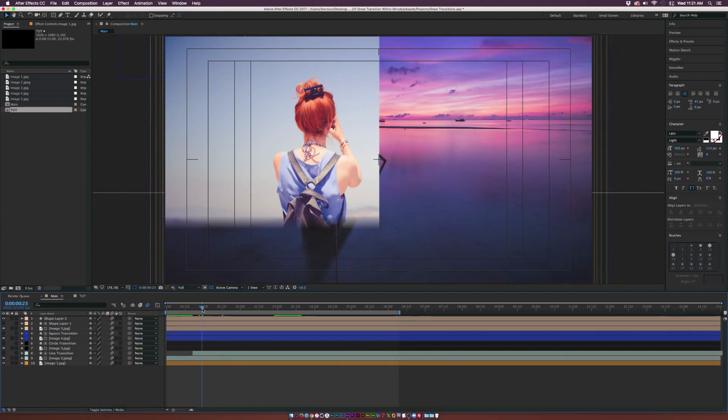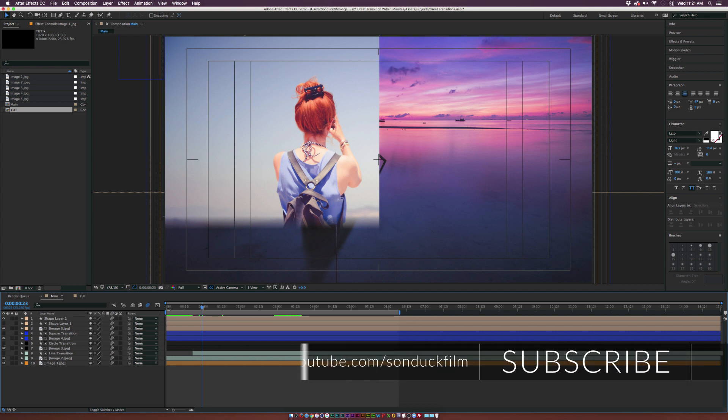Hey, what's going on internet, Josh Noel from Sunduck Film. In this video I'm going to show you how to create amazing custom transitions very easily right here inside of After Effects. We'll be looking at a couple of transitions.